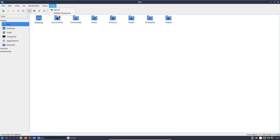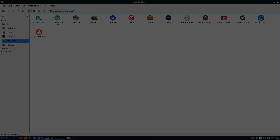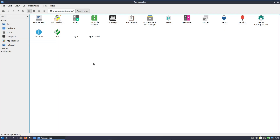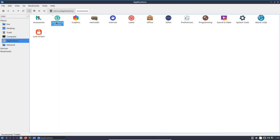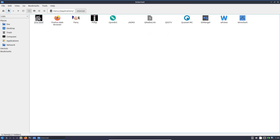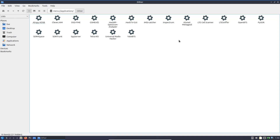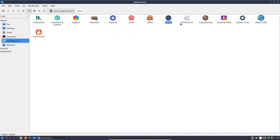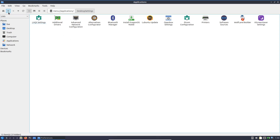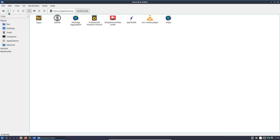For cybersecurity professionals and radio hackers, Dragon OS provides an out-of-the-box environment for exploring wireless protocols. The platform's extensive software suite lets you experiment with everything from Bluetooth to cellular signals. For educators or students in the fields of telecommunications and digital signal processing, Dragon OS serves as a hands-on lab where you can learn about SDR without the steep learning curve often associated with manual installations.